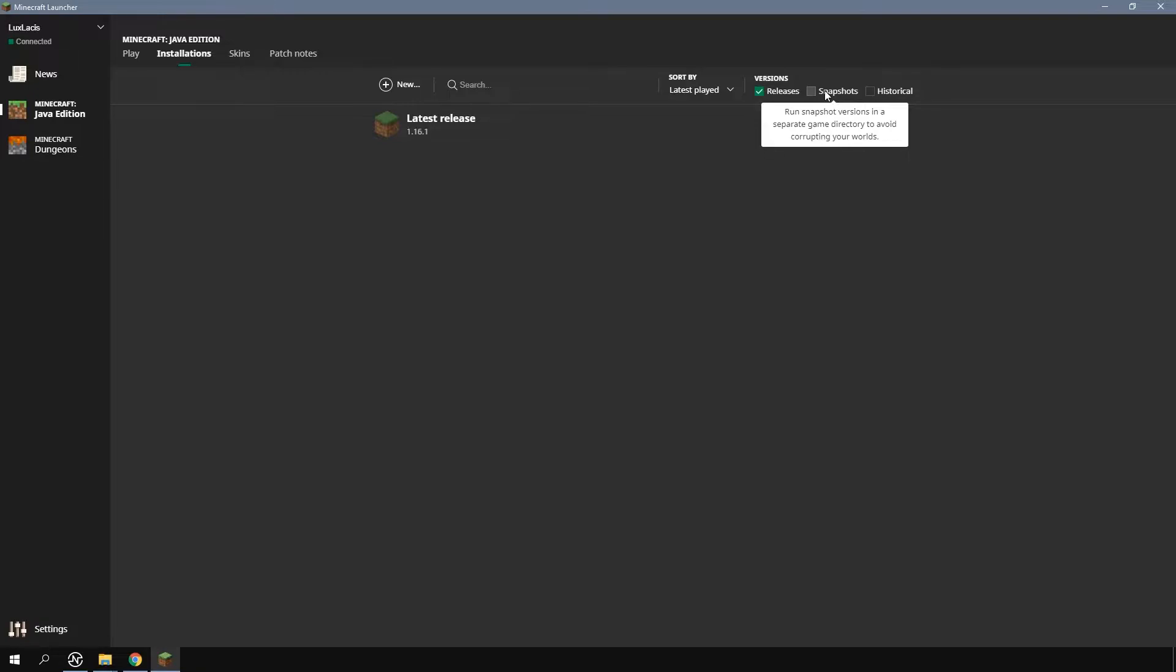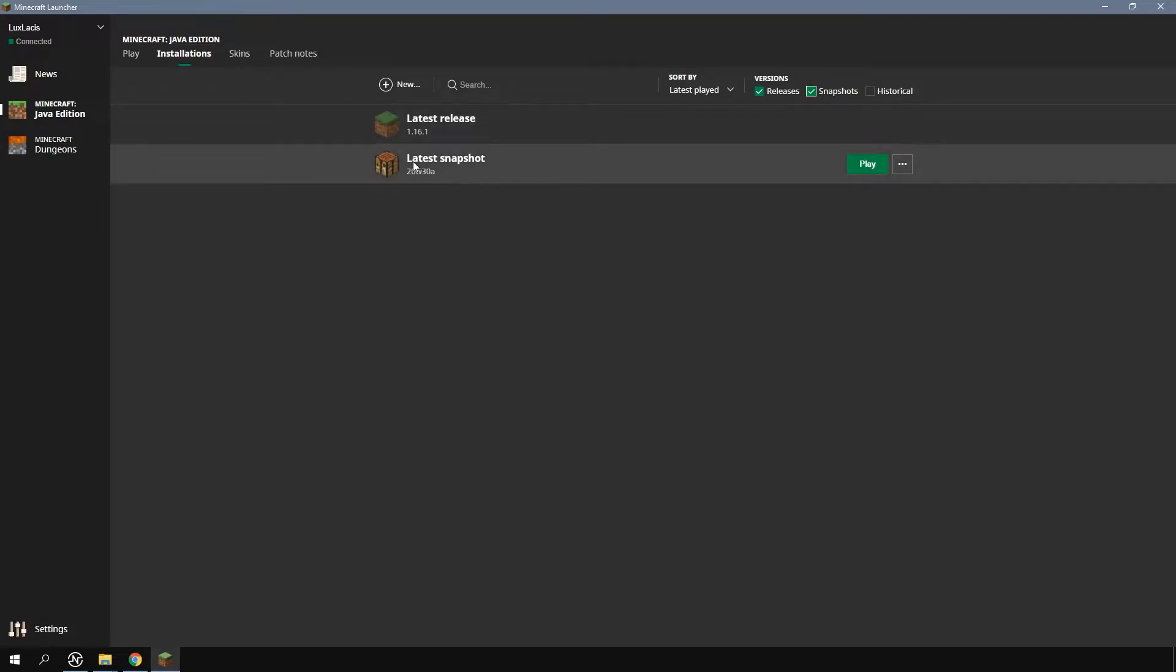A new installation appears as soon as you select it and from here you can play the latest snapshot or pre-release. However if you'd like to play on a different version you'd need to create a new installation.